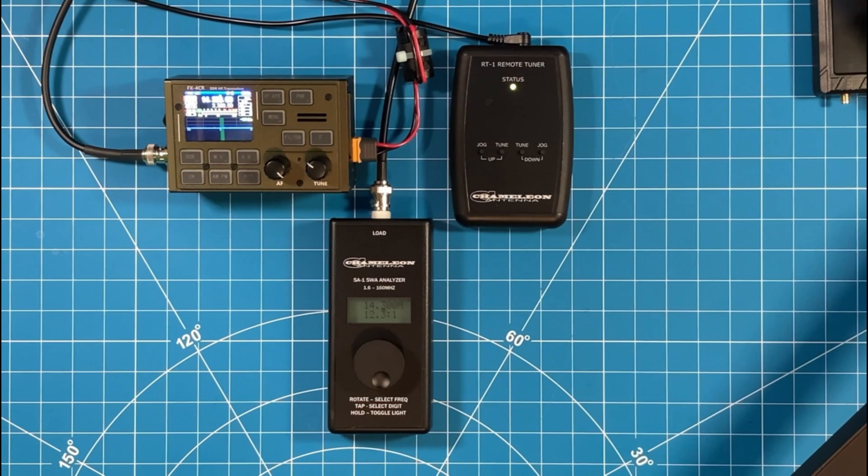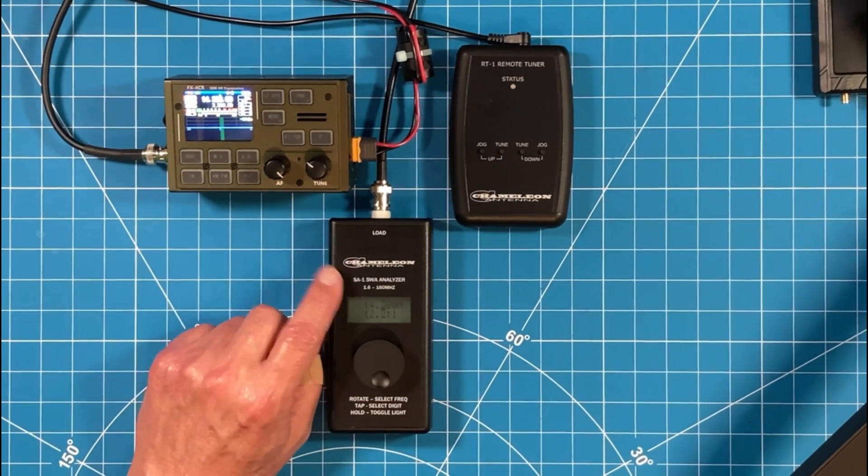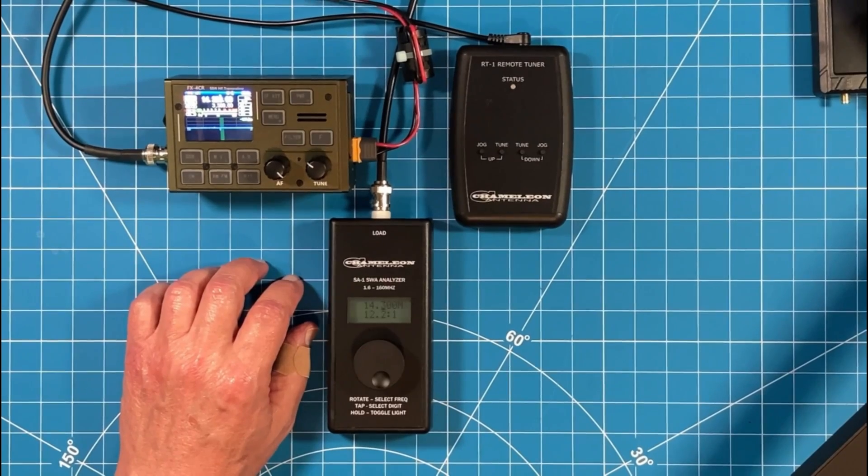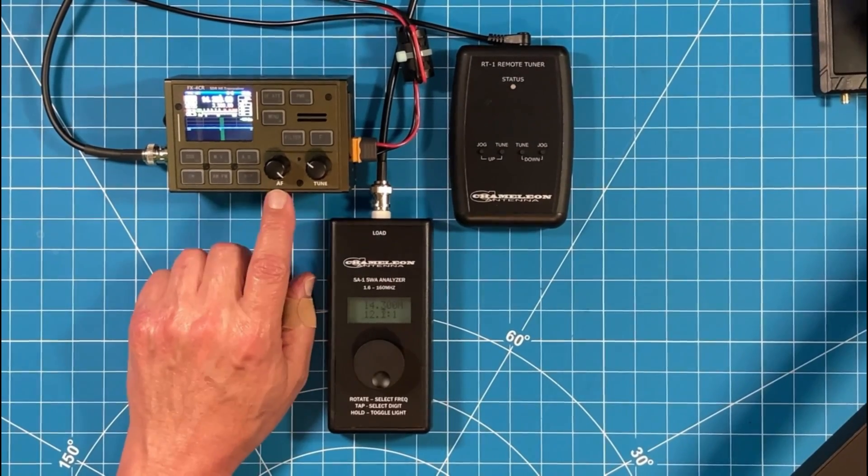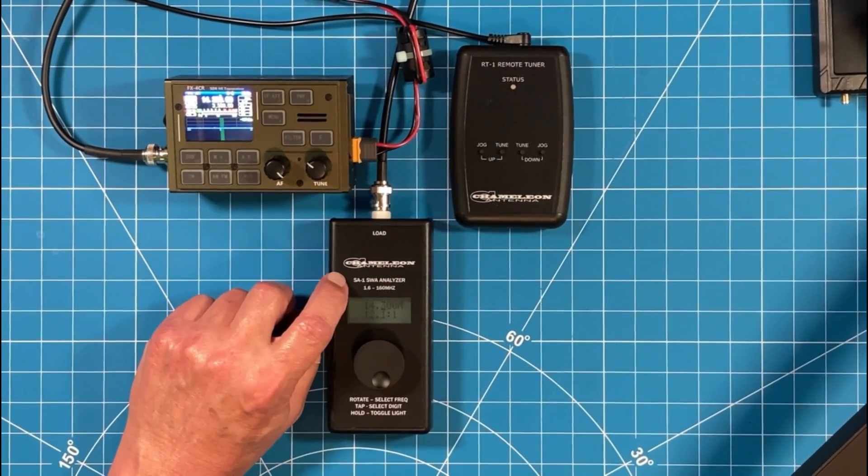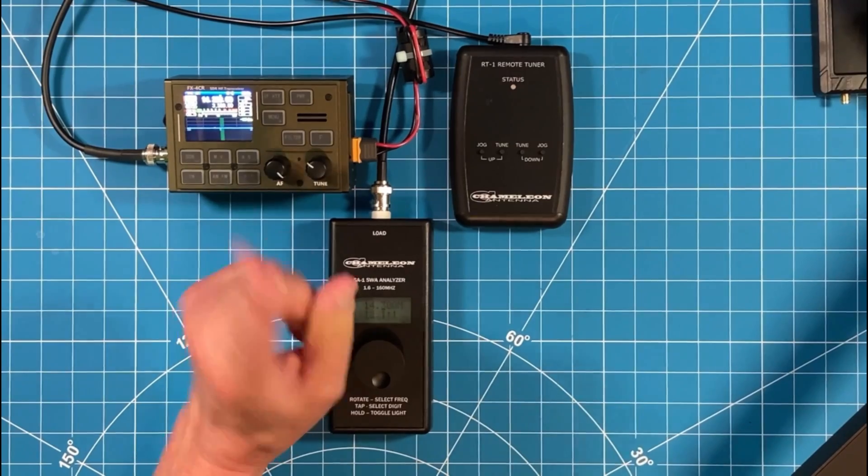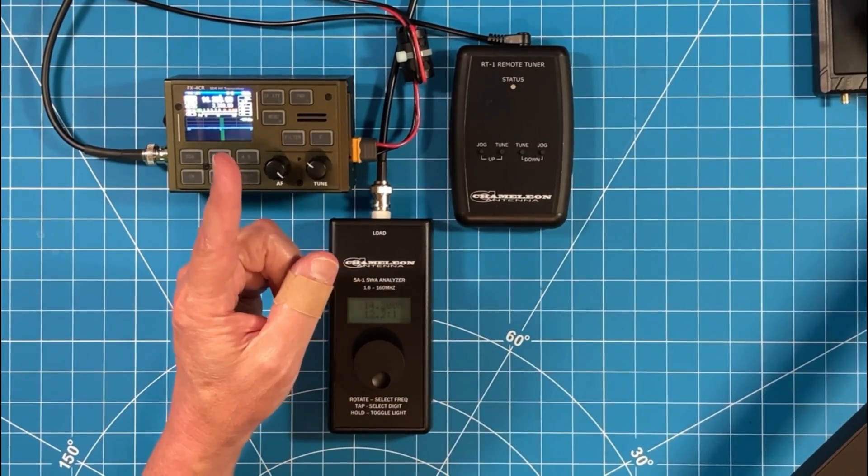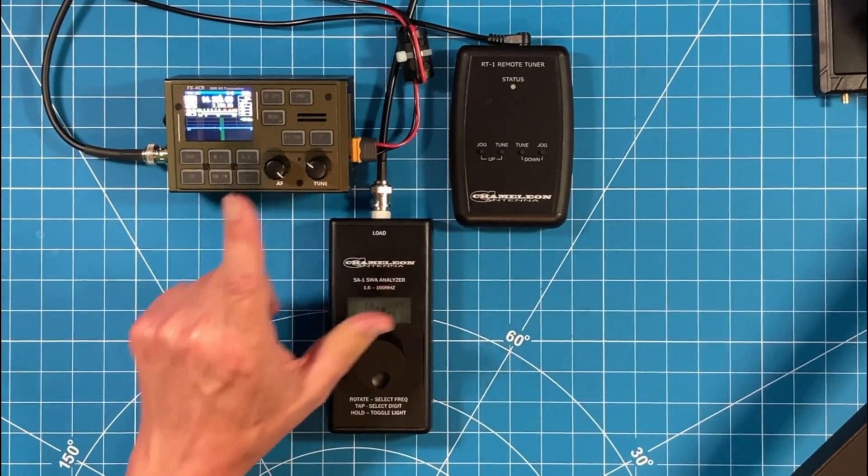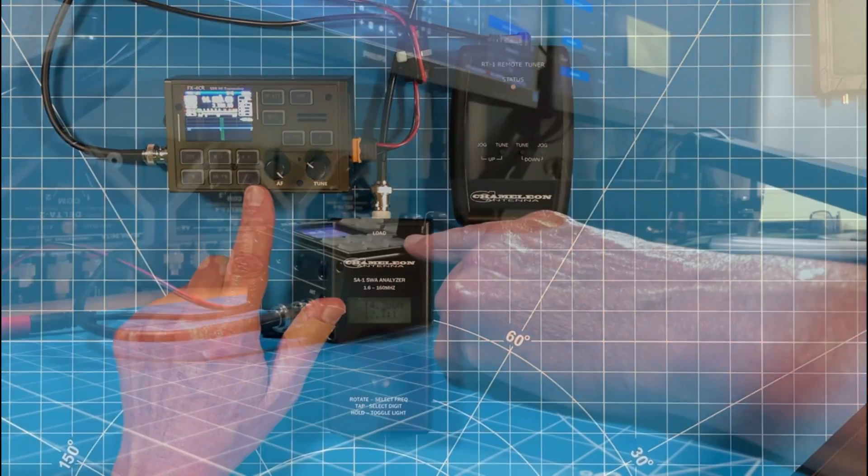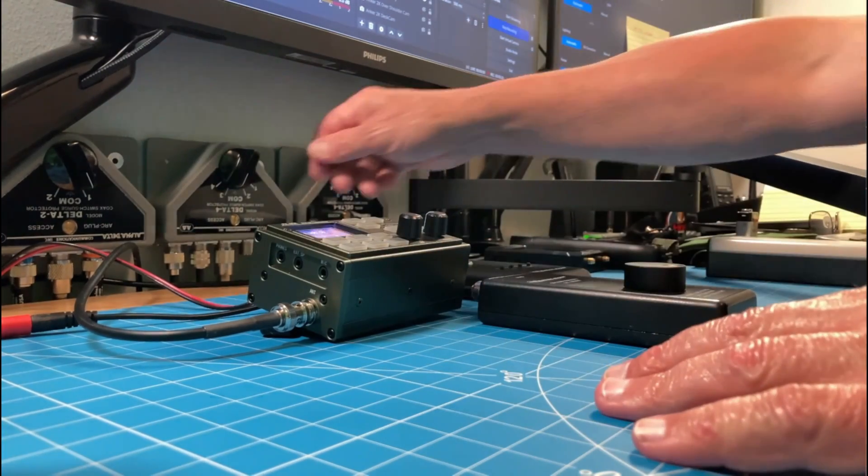Let me explain what's happening here and how I tune my mag loop using this analyzer in the shack. So the FX4CR and the analyzer is connected to my mag loop. My mag loop is 30 feet away from me in the attic space. And when I say that they're both connected, all I simply mean is that they're going into this switch.